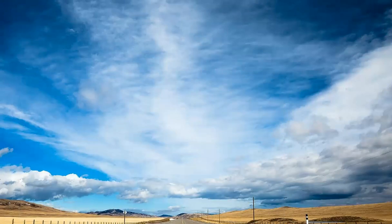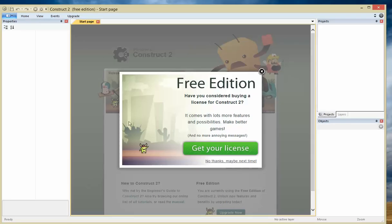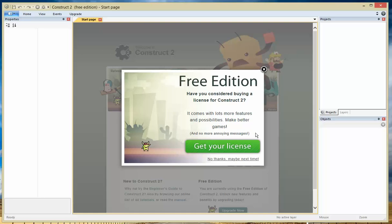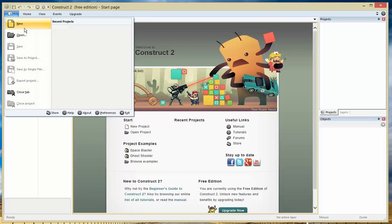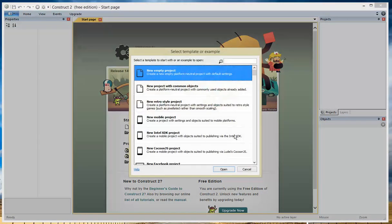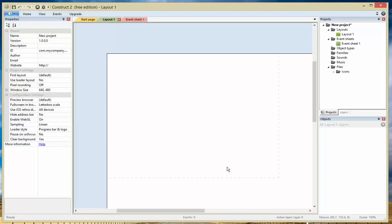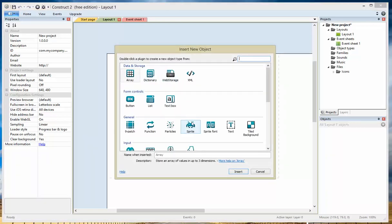Let's load up Construct 2. We're going to start a brand new program. First thing we do is do a new project — go to File, New, New Empty Project. Once you're in this, you're going to create three objects. The first one is a turret.